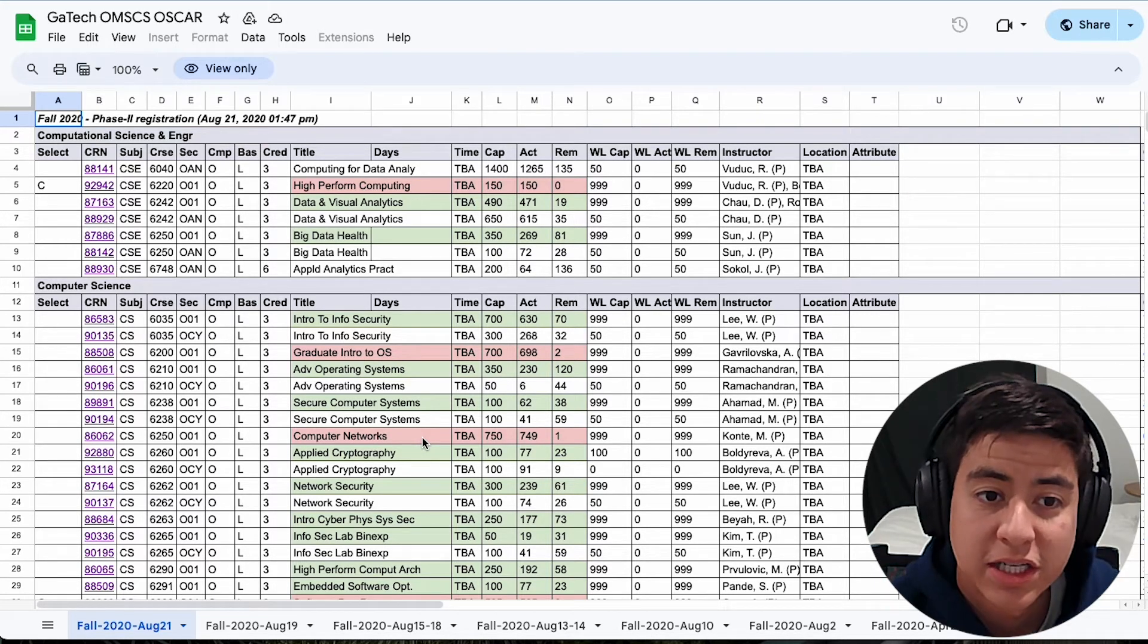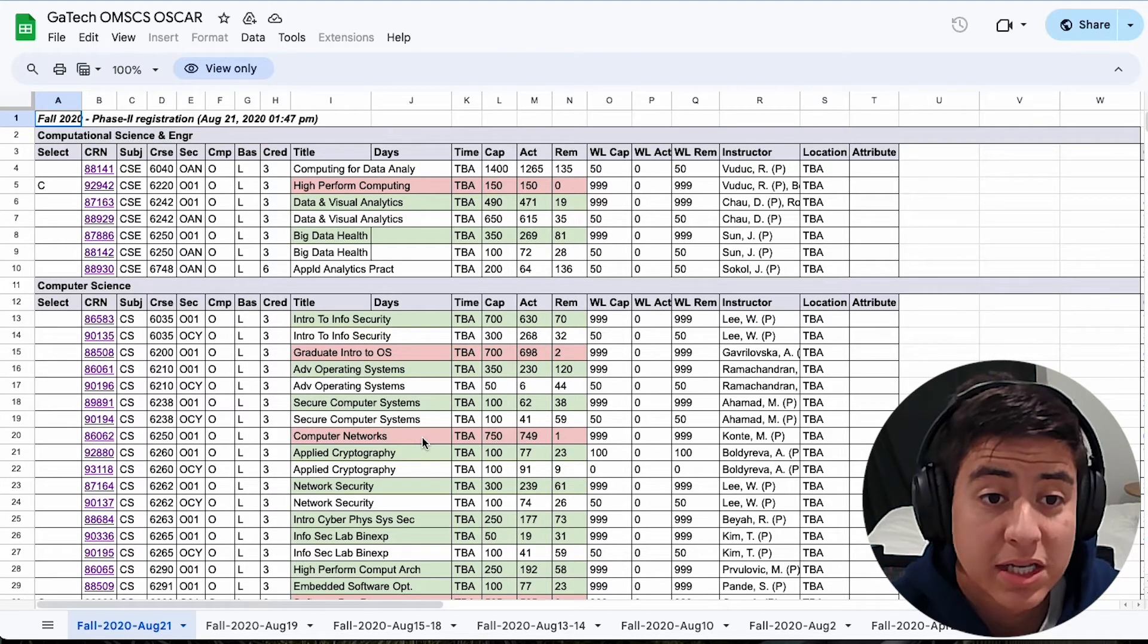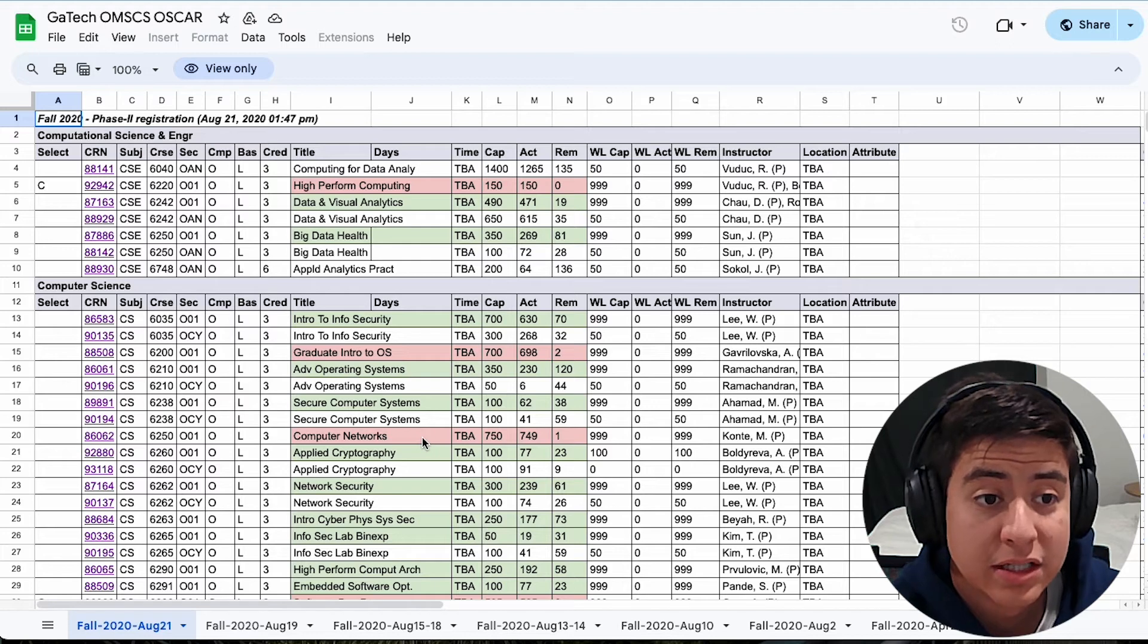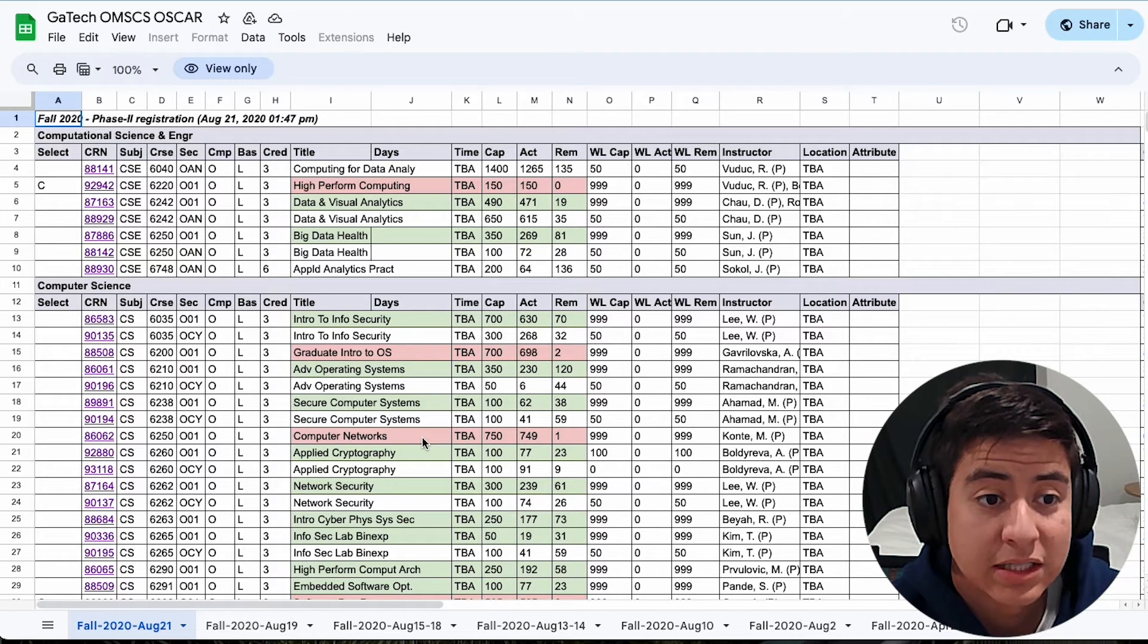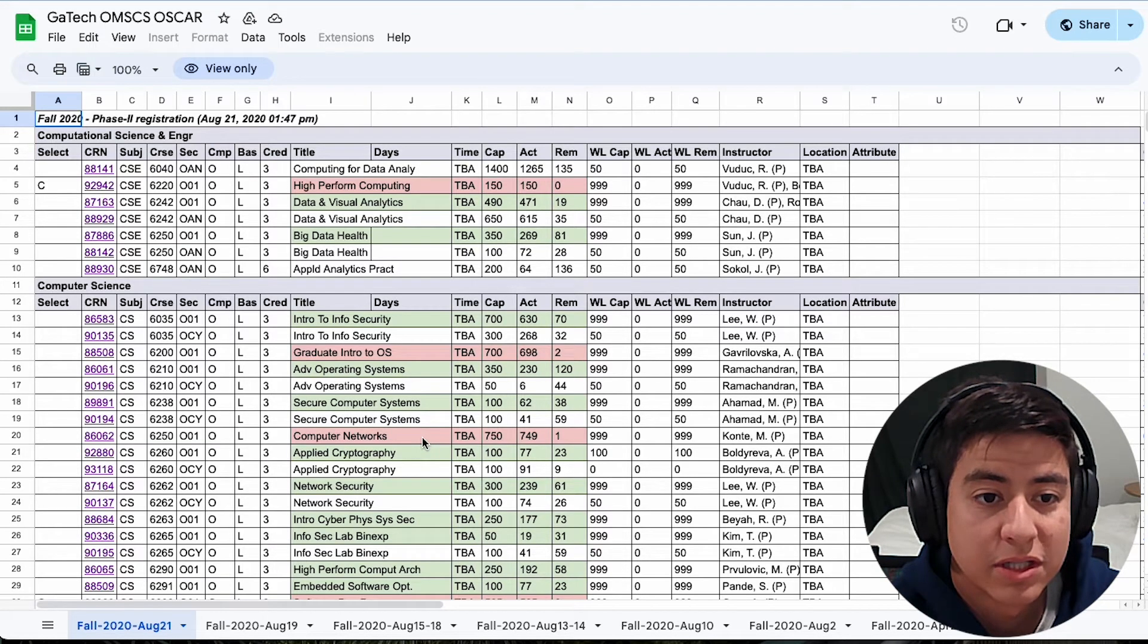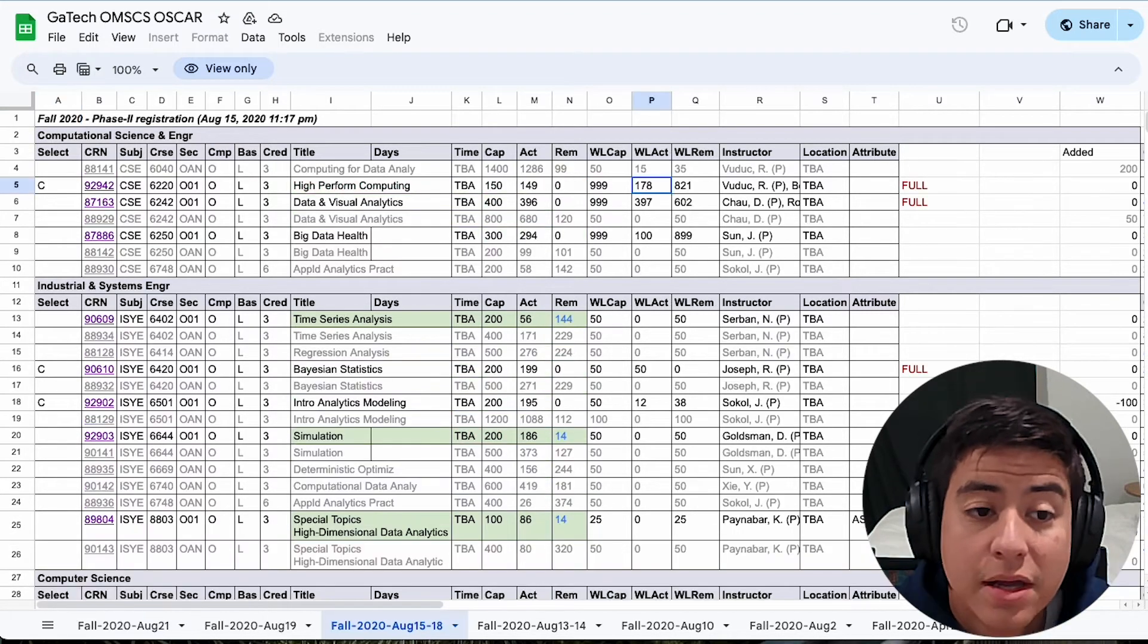Of course, the program is always changing, but this can help you kind of understand which classes you want to take which semesters. It can help guide your decisions.